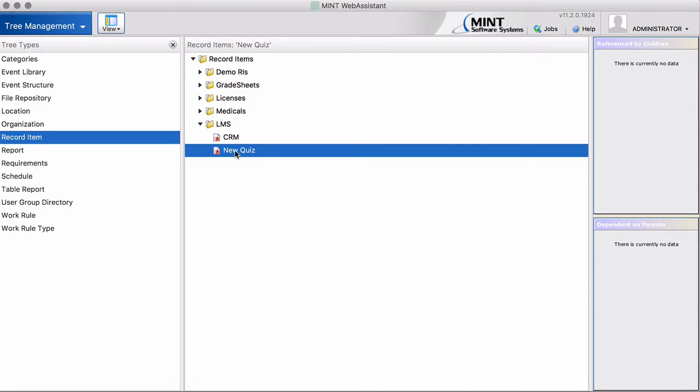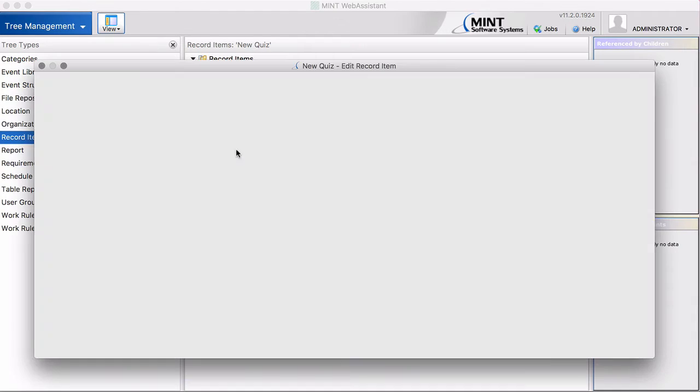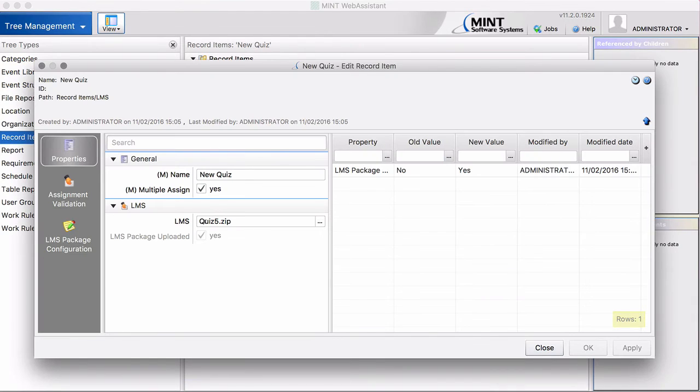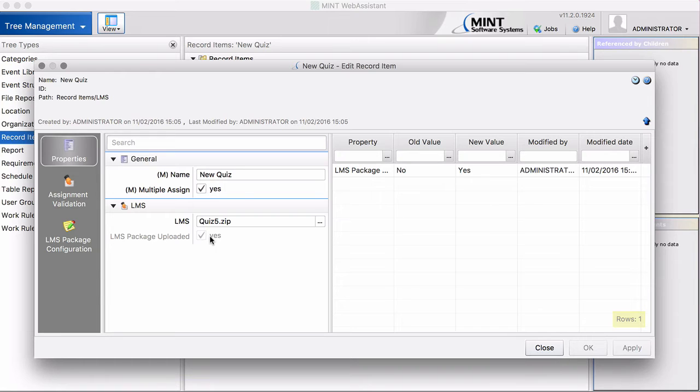So if we look into this record item again, you will see LMS Package uploaded. Yes. That tells you that the content is now in our SCORM cloud.